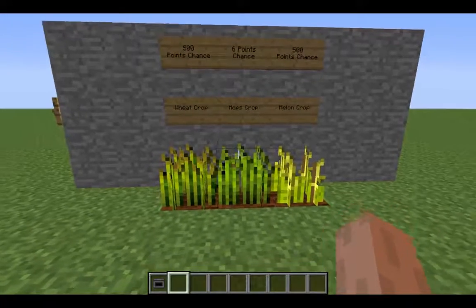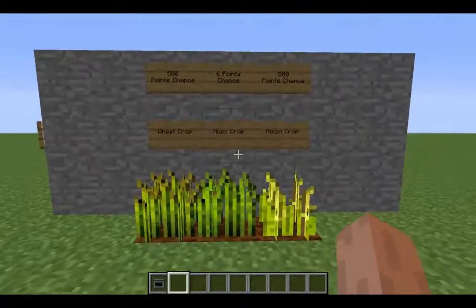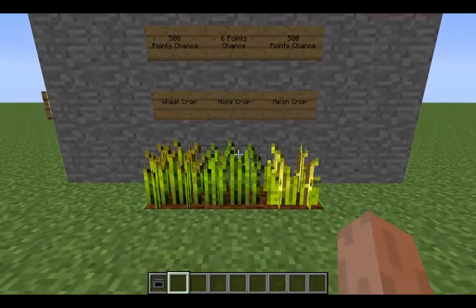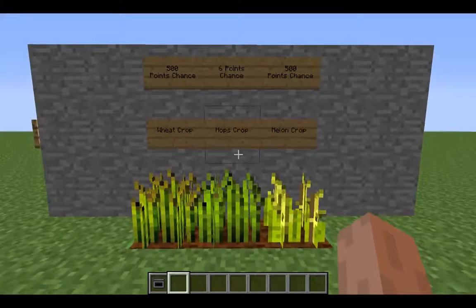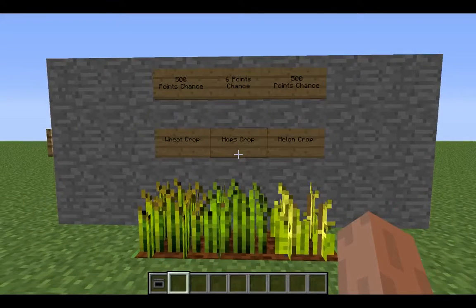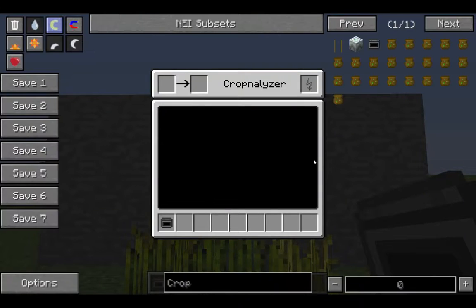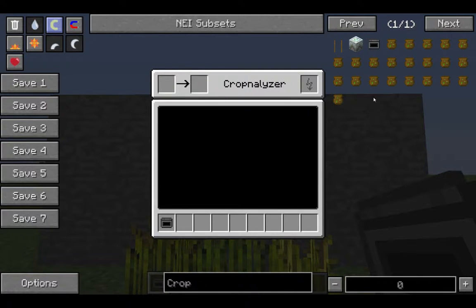Hello everyone. I want to explain in this video how IC2 Crop breeding works. For breeding crops I need to choose the crop which I want to have. In this case I choose the hop crops. When we open our crop analyzer — I am using IC2 Classics, so do not wonder why you do not have that in experimental.